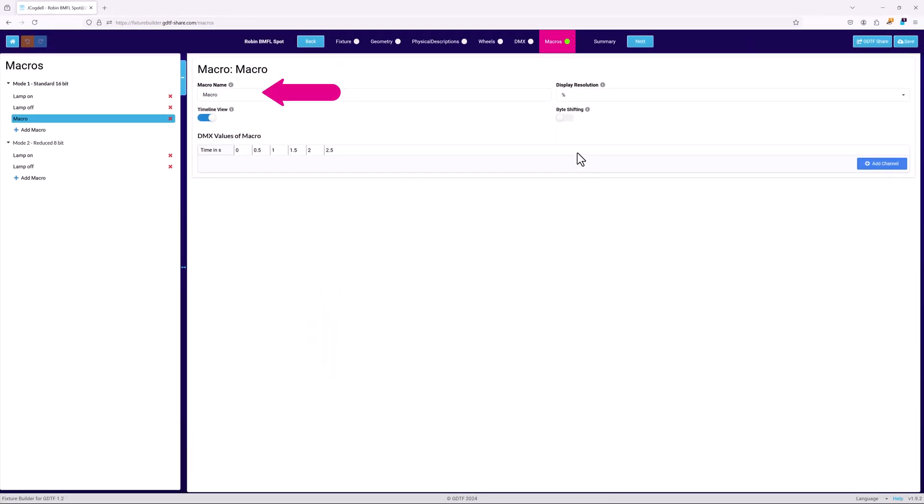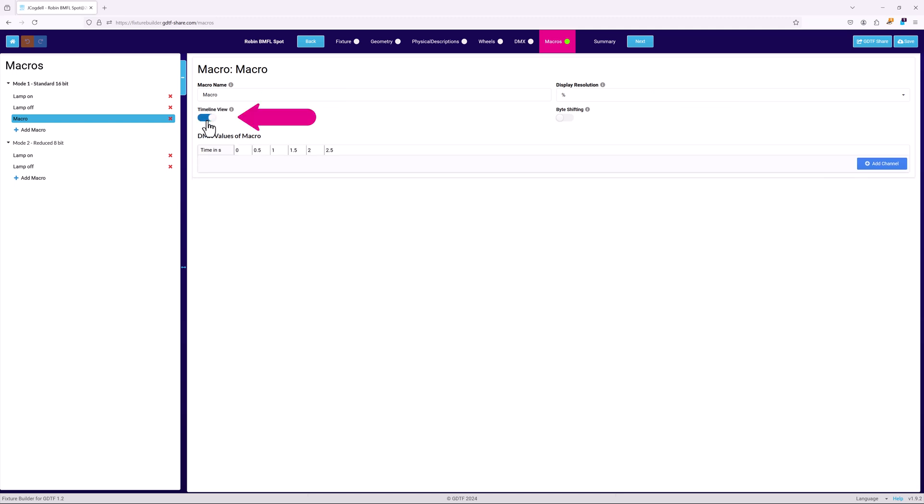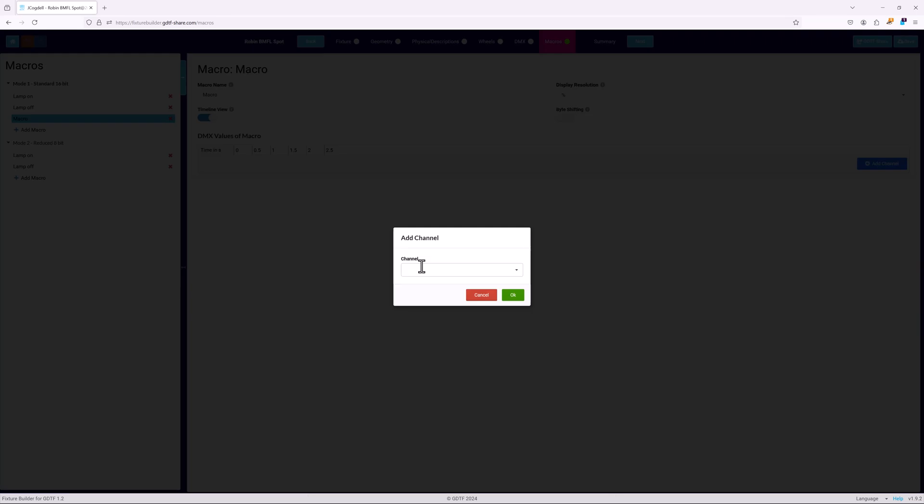Each macro has a name and a display resolution. The macro's DMX values can be displayed either as a timeline or as a table. Set the byte shifting toggle when converting different DMX display resolution values to match the channel attribute control resolution, for example, from percent to 16 bit.